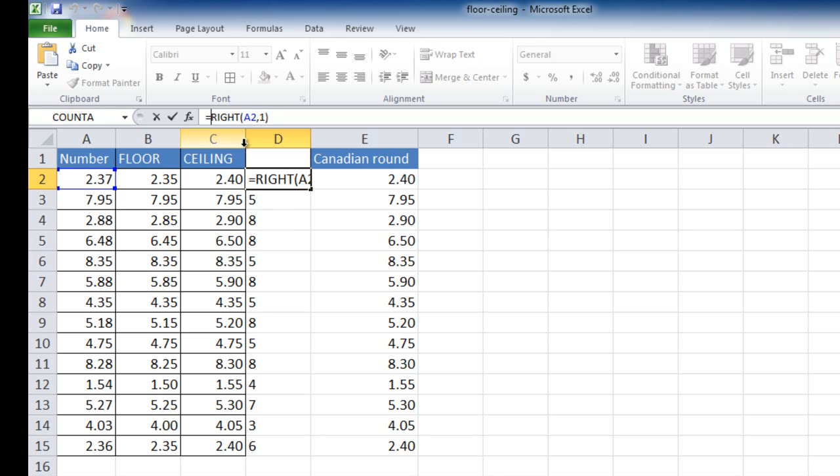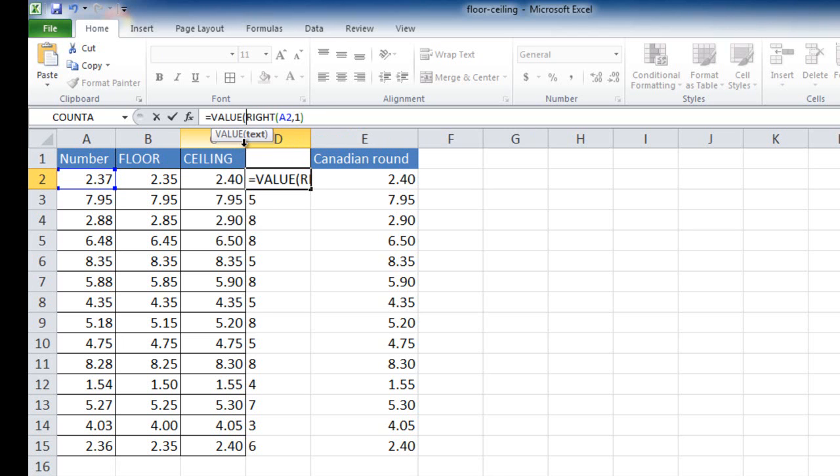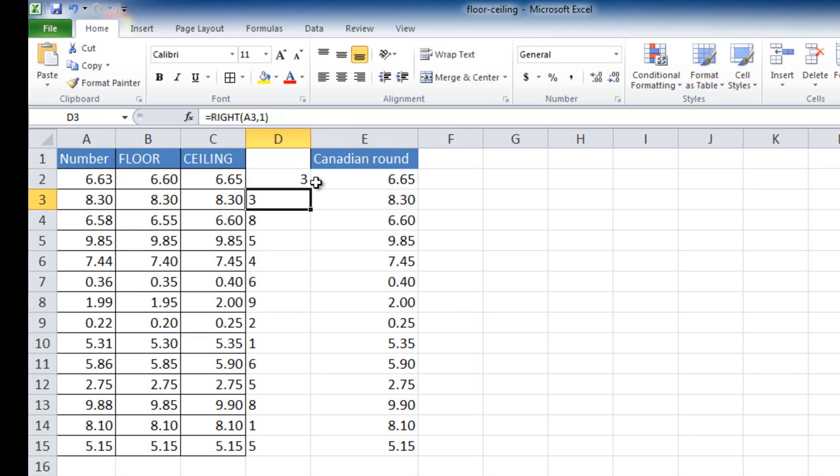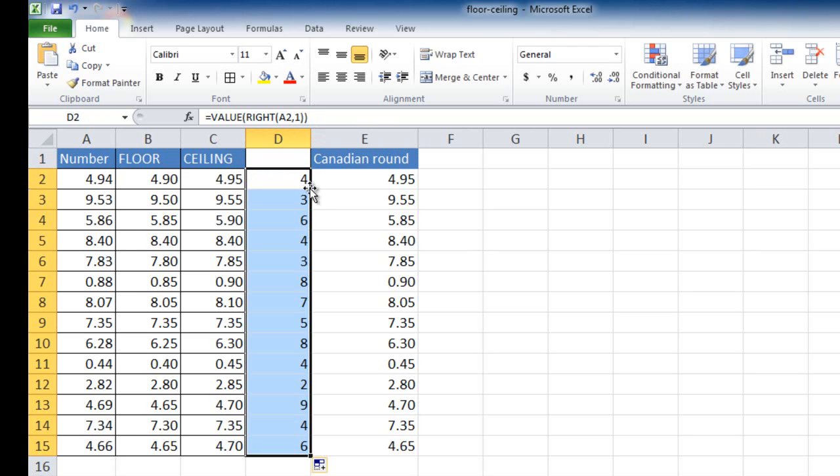And we can use the value statement, the value function. So we're going to turn that number text into a value. So I just need to enclose that formula within the value function, pressed enter. Let me go ahead and click here and double-click to bring the formula down.